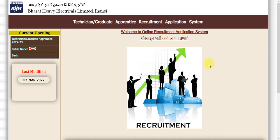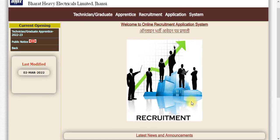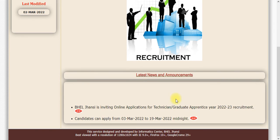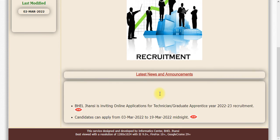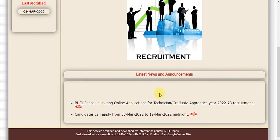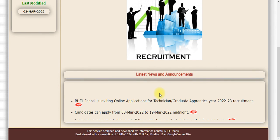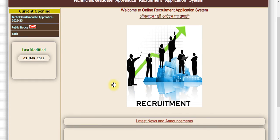The recruitment was opened on 2nd March. You have to apply by 19th March. You will find the application link in the description — it is the official website.